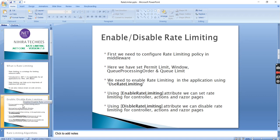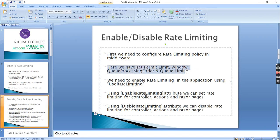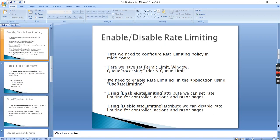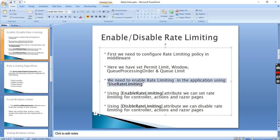As of now we have completed only one type of rate limiter. We have three more types. For enabling and disabling the rate limit, the same things we demonstrated apply. The steps are: configure the rate limiting policy, set the properties, enable it using UseRateLimiting, then use EnableRateLimiting and DisableRateLimiting attributes.